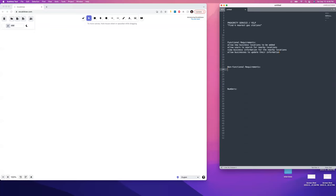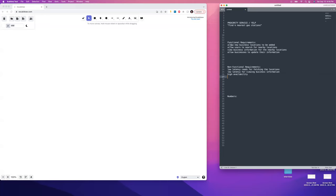Non-functional requirements: low latency reads for fetching locations, and low latency for viewing business information. High availability is very important. We can wait a whole day for updated information to be added, so stale reads are 100% okay here. It's definitely more on the availability side than the consistency side. Read data can be up to 24 hours stale, possibly even a bit more.